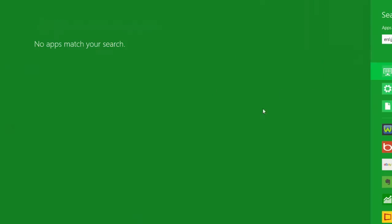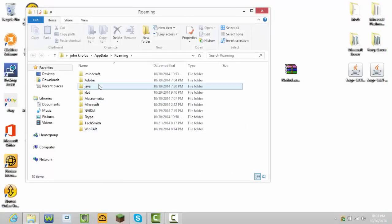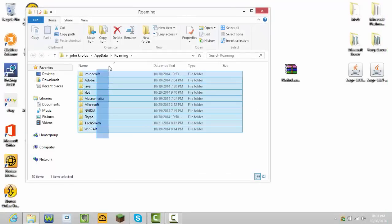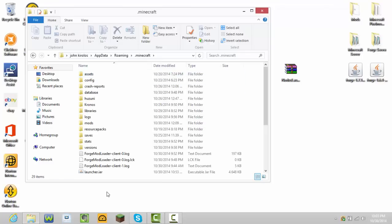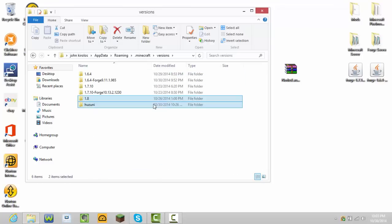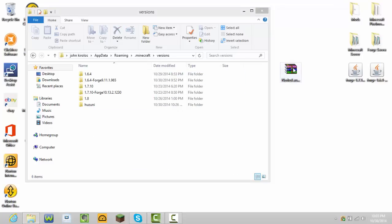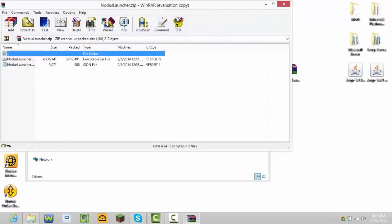Once you're on this page, go to %appdata%. You should see a file called Roaming, press Roaming. Then there should be all of these files. Press dot Minecraft, then press versions.